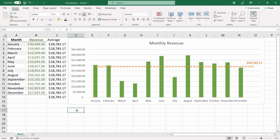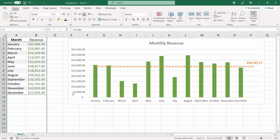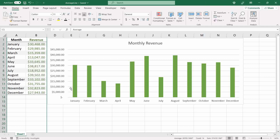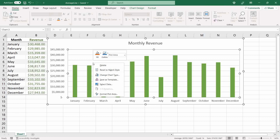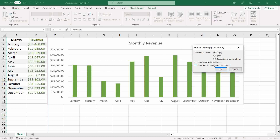Here we have our average line. You can hide the helper column — however, when you hide it, notice that the average line disappears. To solve this, right-click over the chart area, click 'Select Data', then click on 'Hidden and Empty Cells' and select 'Show data in hidden rows and columns'.